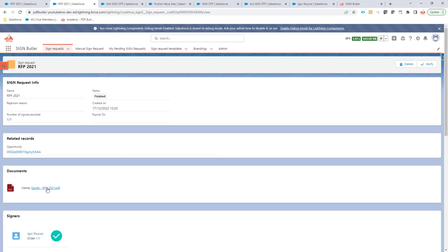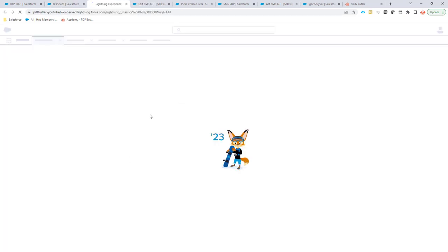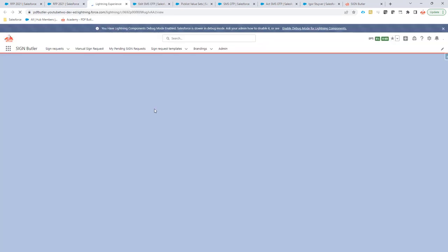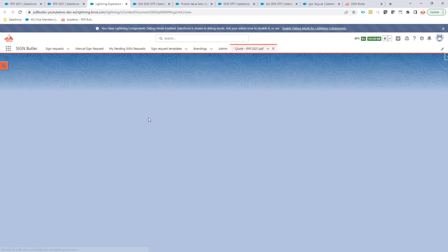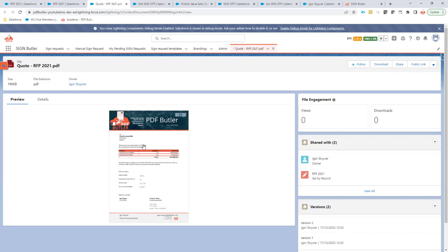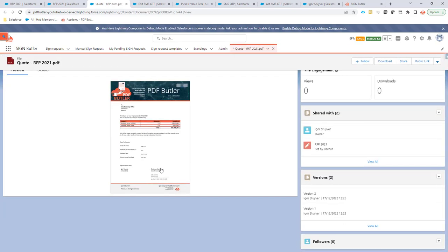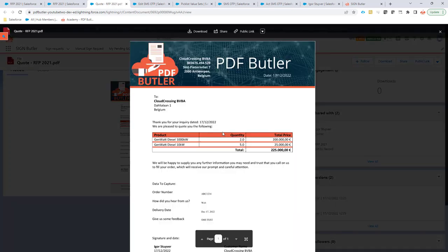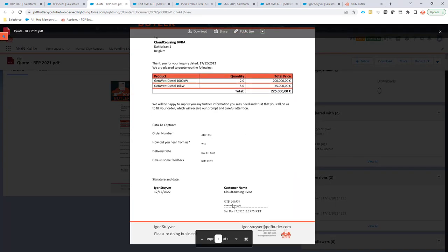So let's take a look at the document. The document will also have the overview of the signing method. Let's take a look in detail. And you will see here that it was sent to the number with these digits ending at the end. And this was the OTP that was actually used and when it was signed.